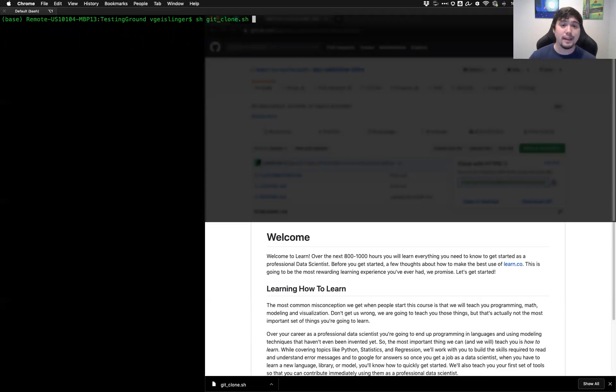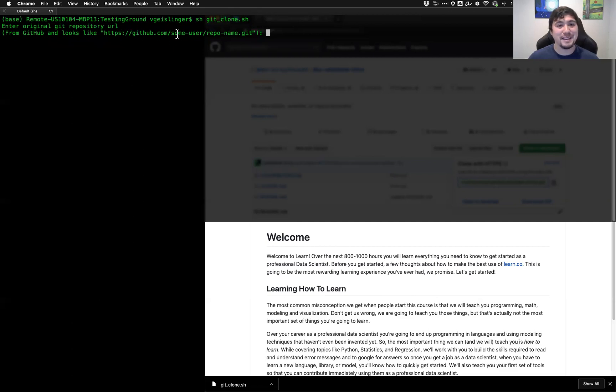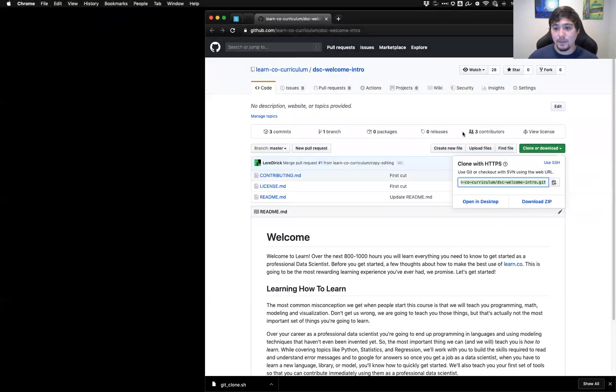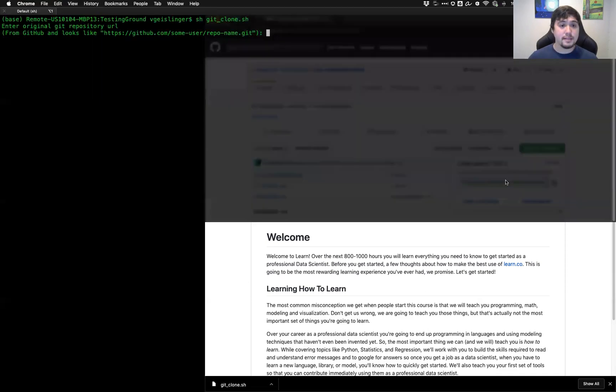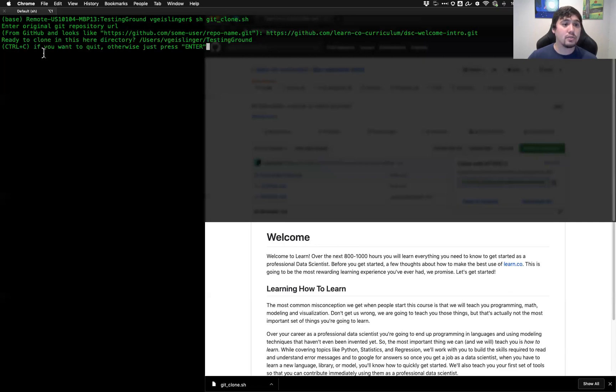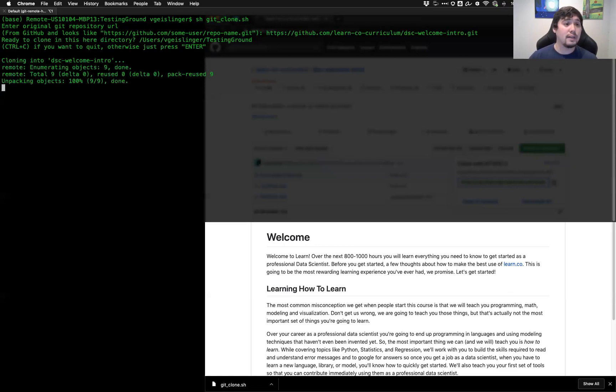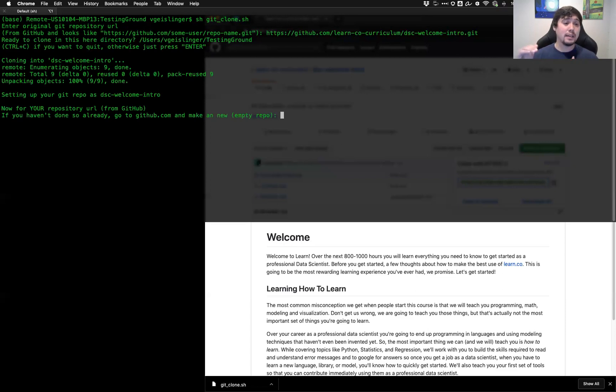And what I'm going to run now is go ahead and run this file and follow those directions. So an easy way to run this, and this should work in Windows too, you just do sh and then git_clone.sh. So I'm going to run this file. And what it says right here, enter original GitHub repository from GitHub and looks like https colon slash slash github.com slash some user repo name dot git. And note that that's exactly what we saw right here. We see that basically this is what this guy is showing us. So this is what we're going to paste into here. So I paste it in there. I press enter. And it says ready to clone in this here directory. So it says control C if you want to quit. Otherwise, just press enter. Otherwise, you can press enter. So now what it's going to do, it's going to go ahead and do that git clone.